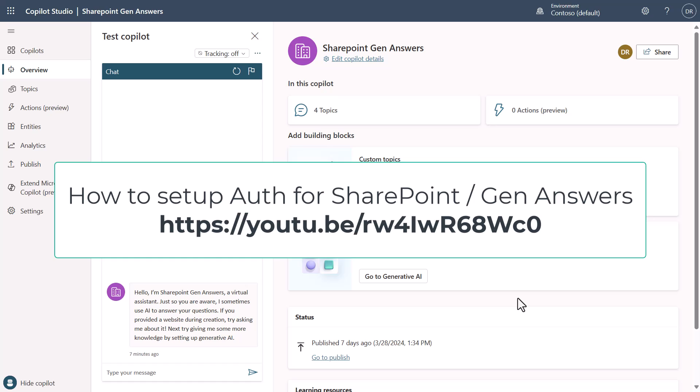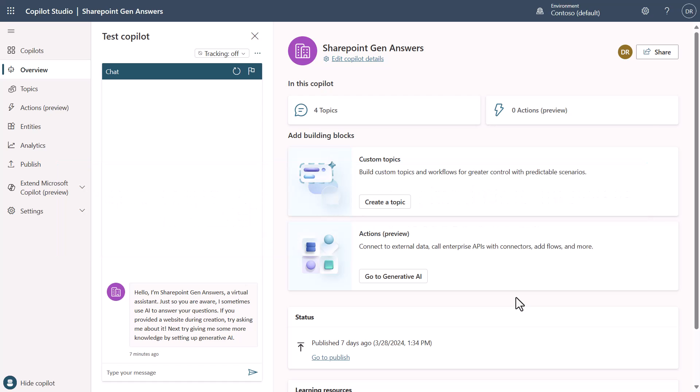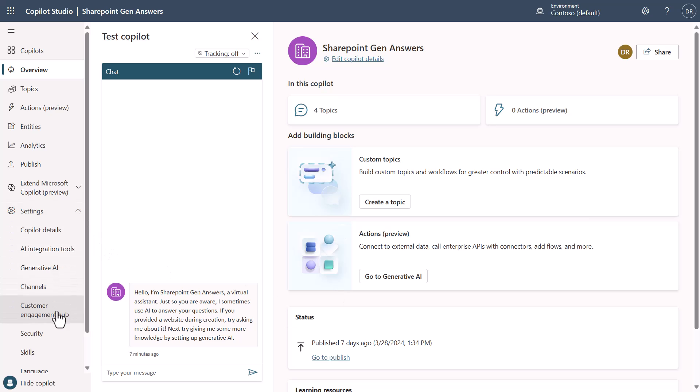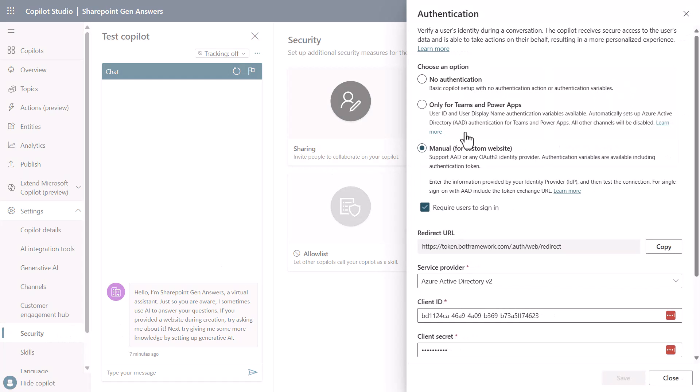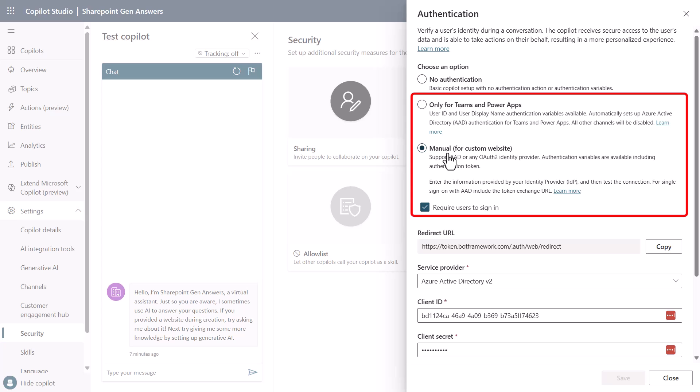If we start looking at this particular co-pilot which is set up for authentication, we can go down to the security settings and once we go into authentication you'll see that this is set up for manual authentication.